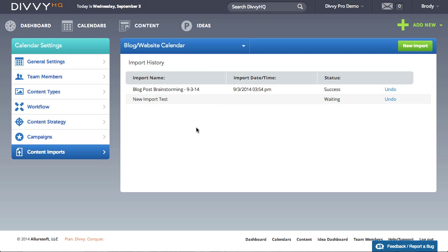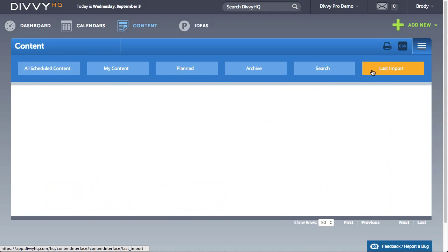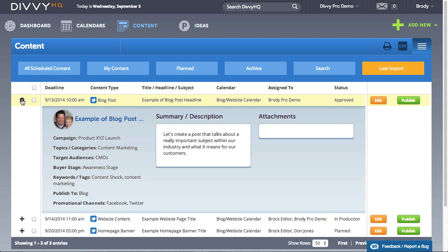To review your latest import, click content in the main nav and then click the imports tab. From there you can review your imported content and make any necessary changes.